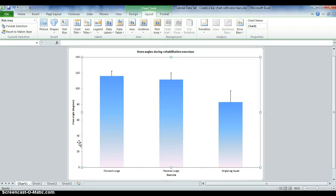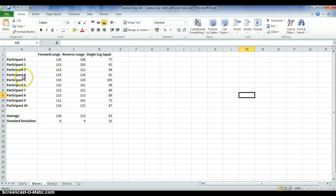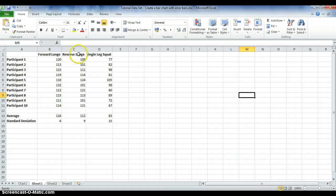In this tutorial, we're going to look at how to create bar charts which include error bars to represent standard deviation. The data I'm going to use is from 10 participants performing the forward lunge, reverse lunge, and the single leg squat, and the values represent maximum knee flexion.